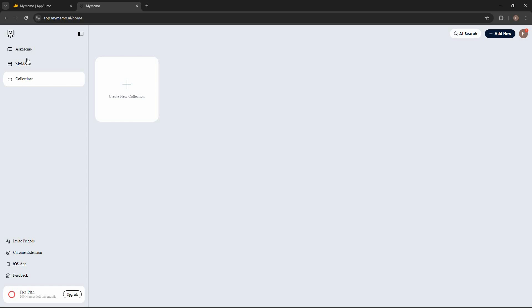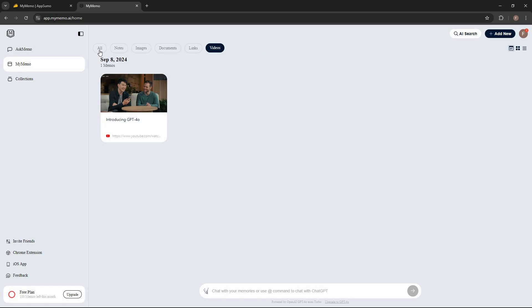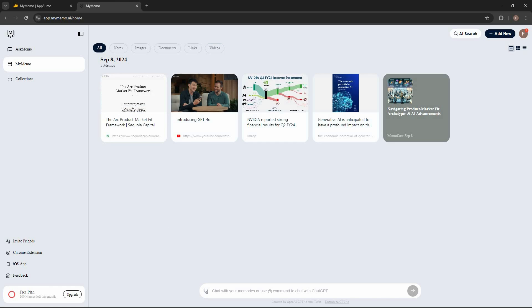Other than collections, you also have access to the AI. You can ask anything to the AI about the memos that you have saved. In order to save links, notes, images, or YouTube videos right from your browser, you have to install their Chrome extension, and you can get easy access to that from the dashboard.